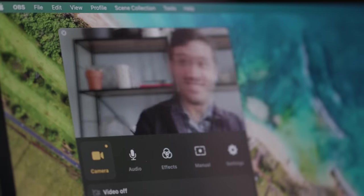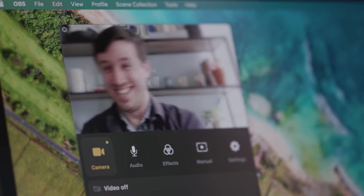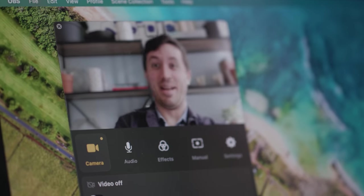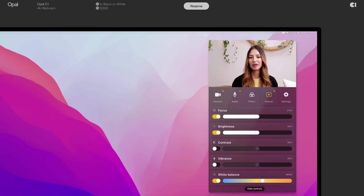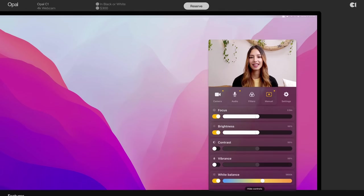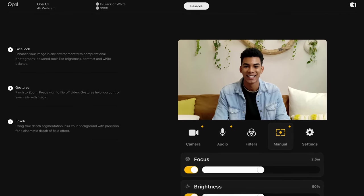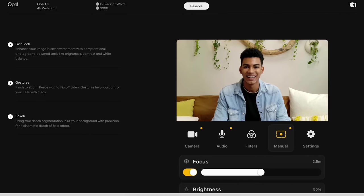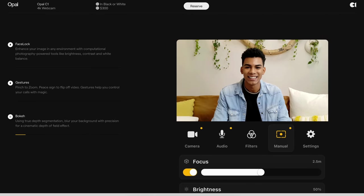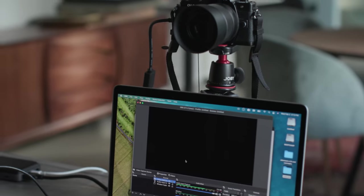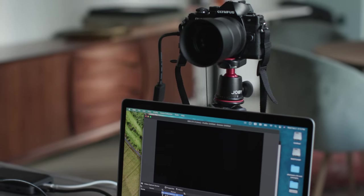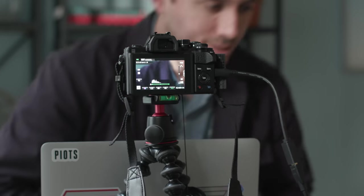Opal is showing that software can take webcams to greater heights, even higher than the company's original ambitions, and that's cool. But the C1's $300 price is more than double what a lot of typical webcams cost, and it doesn't end there. The Opal C1 includes access to its growing suite of software tools for early adopters, but at some point it'll begin charging four dollars a month for some features. A subscription plan probably isn't what most people have in mind when they purchase a webcam, but the Opal C1 isn't your average webcam.